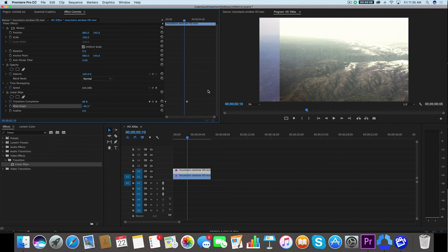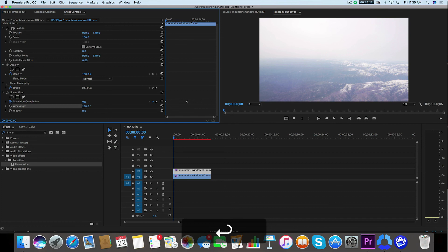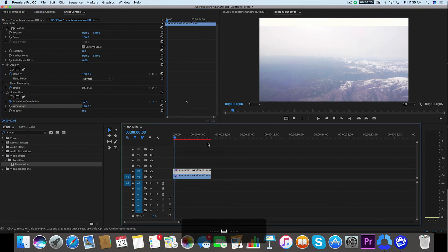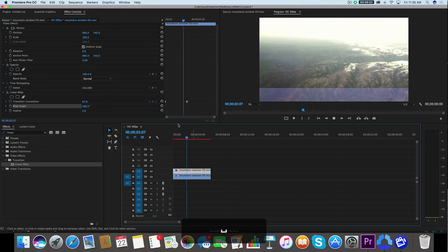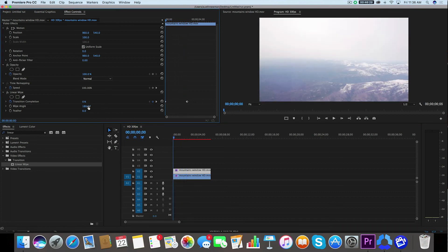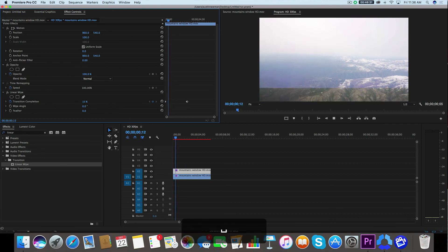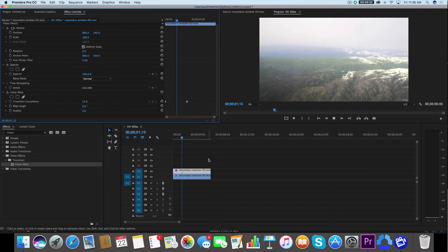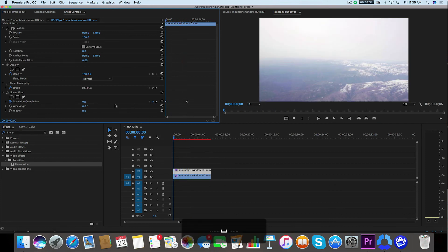Alternatively, if I wanted this wipe angle to come from the top down, then I would go to the beginning keyframe here and set this to maybe 180. Then that would start from the top and go down on the frame. I could also do a zero value and that'll come from the bottom up. And that's as easy as it is to apply this effect to your footage.